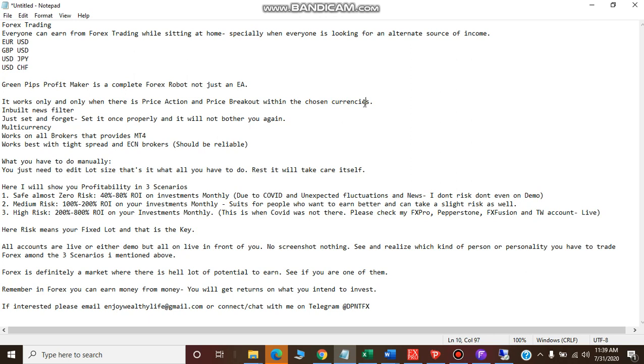For those looking at this for the first time, forex trading is when you exchange one currency against another. There are currency pairs - when you're buying euro you're selling US dollar, if you're buying GBP you're selling US dollar, and if you're buying USD you're selling Japanese yen.